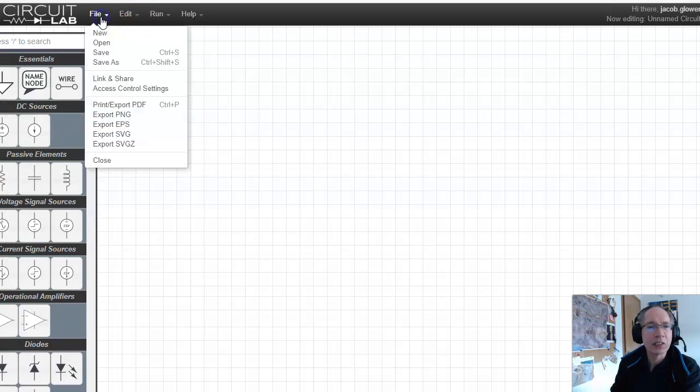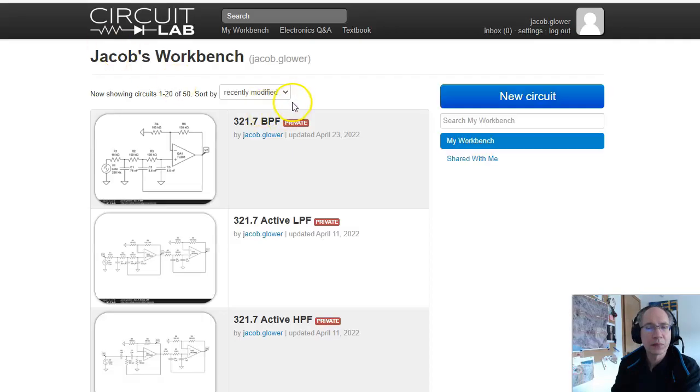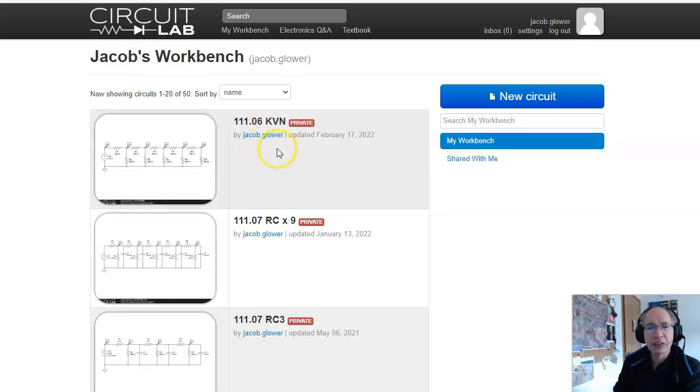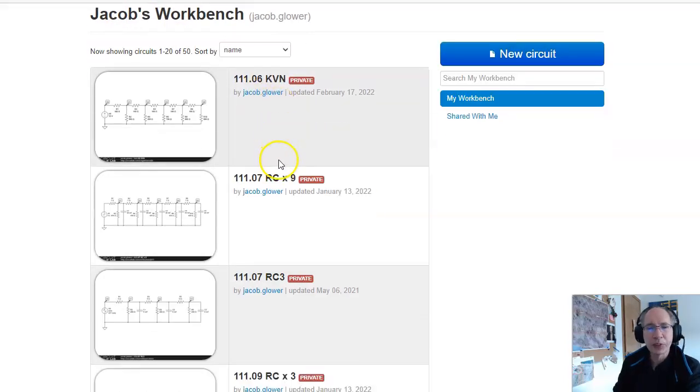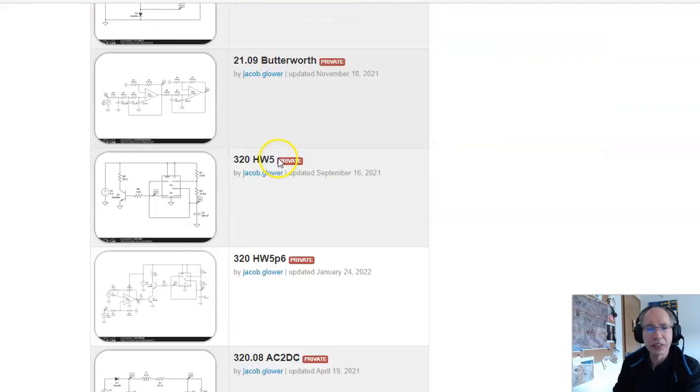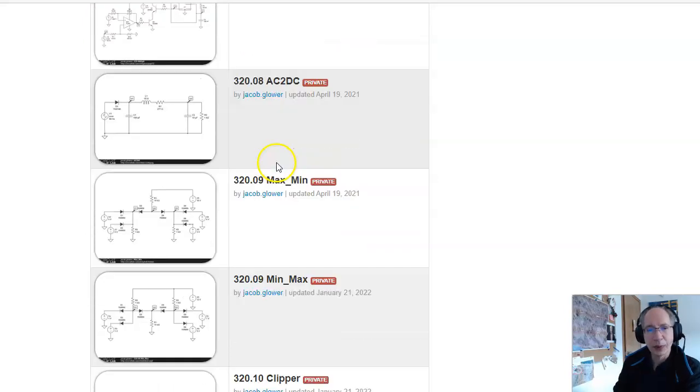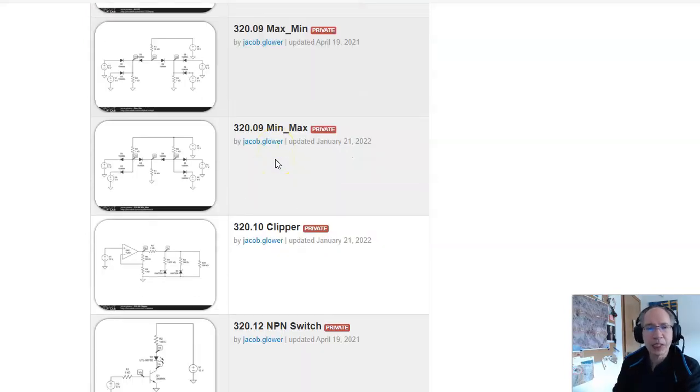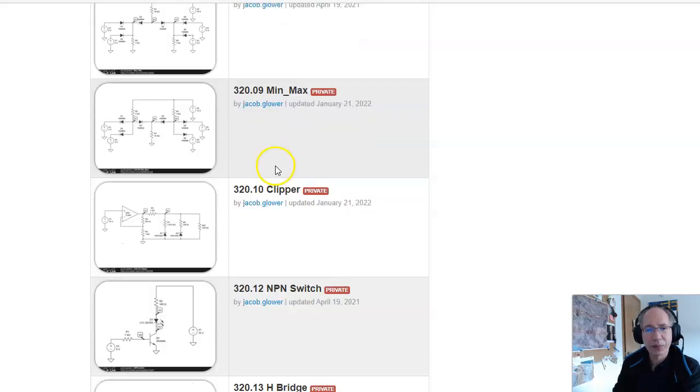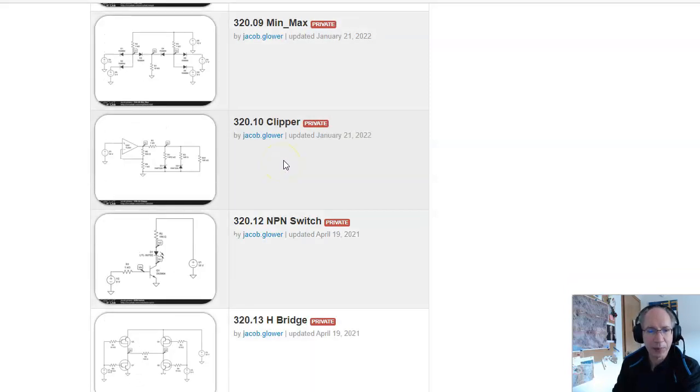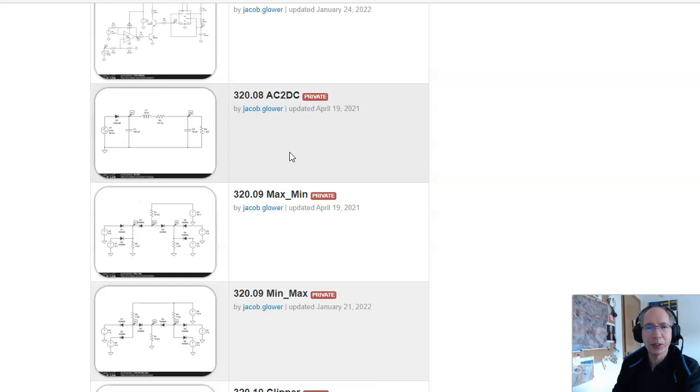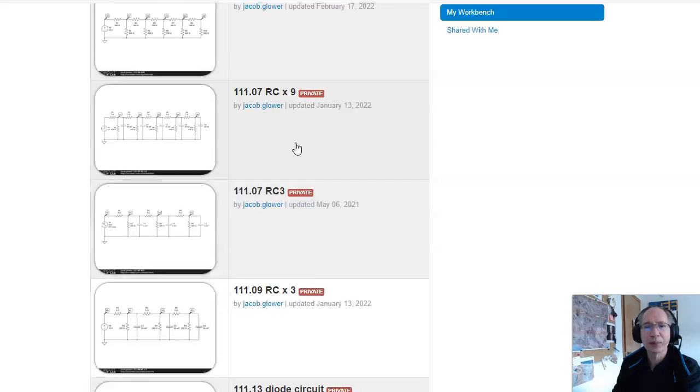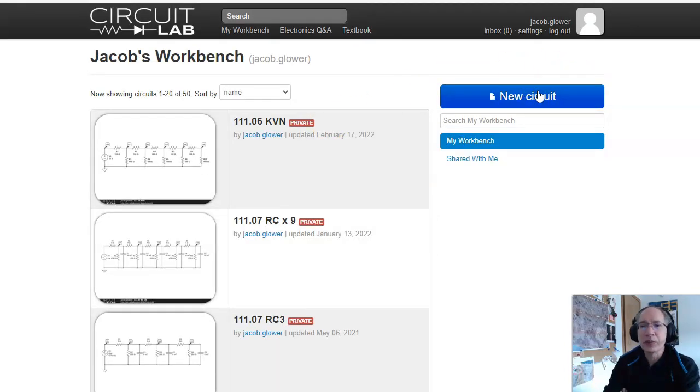So I get to find my old circuits. If I do File, Open, and let's sort by name. These are various circuits we use in EC111 and 320. That's what's nice about having a paid membership, is you can save your stuff.